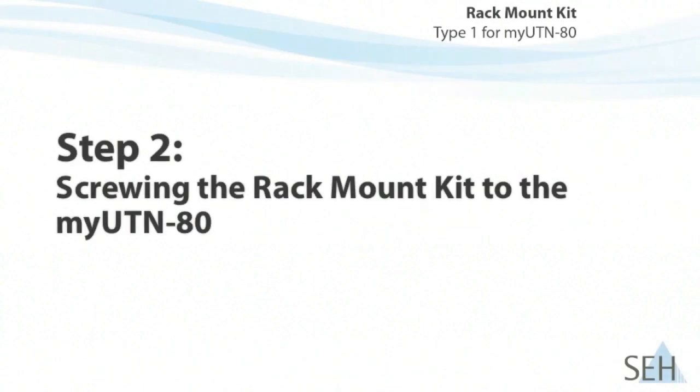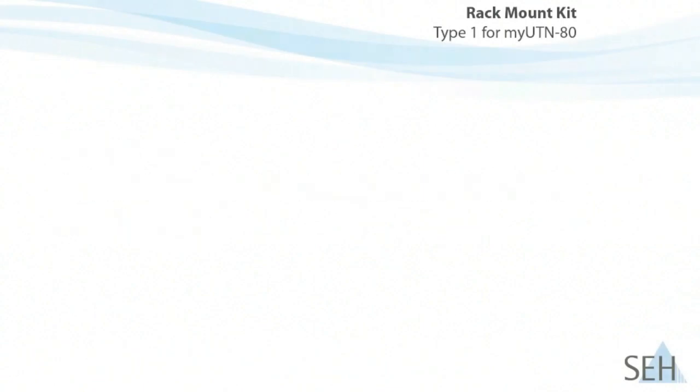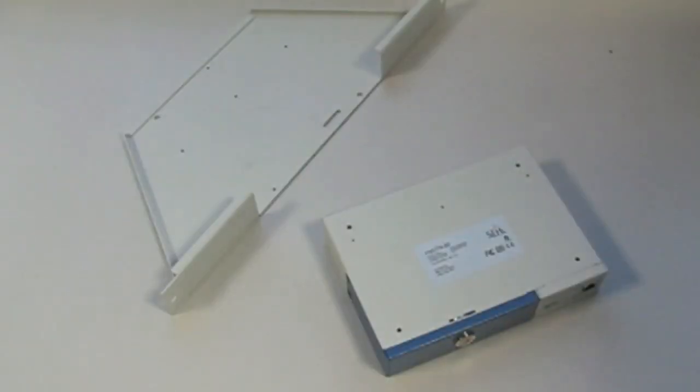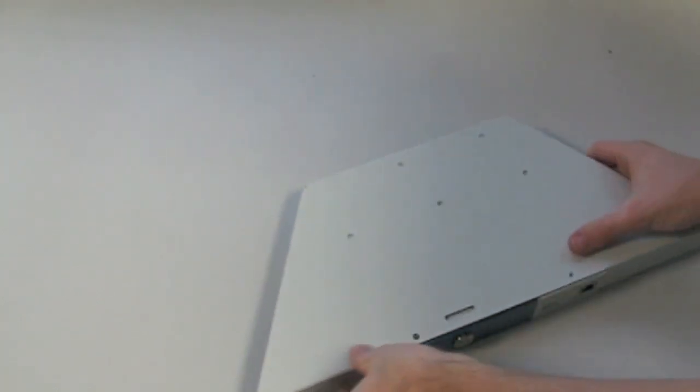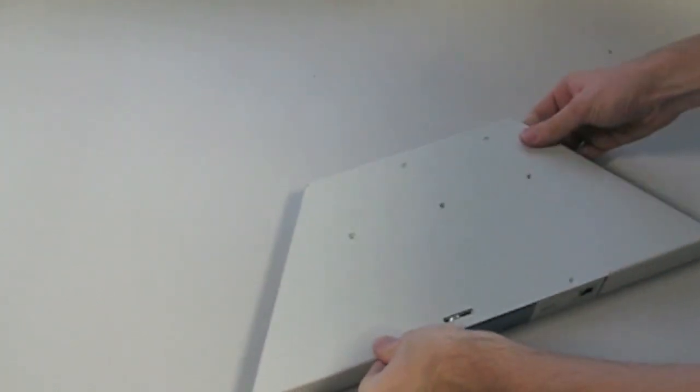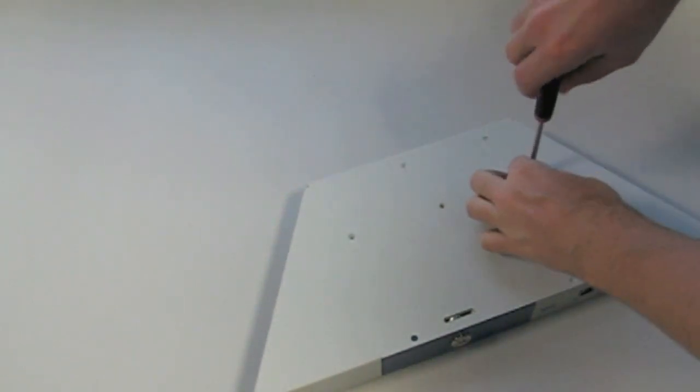Step 2, Screwing the Rack Mount Kit to the MyUTN-80. Now we can turn the rack mount kit upside down and place it on the MyUTN-80. We can screw the rack mount kit to the MyUTN-80 using the three screws provided.